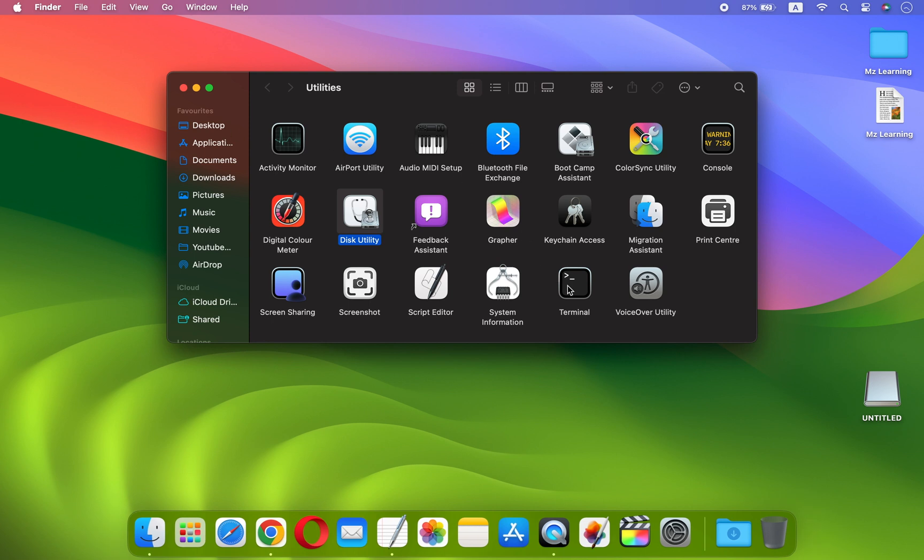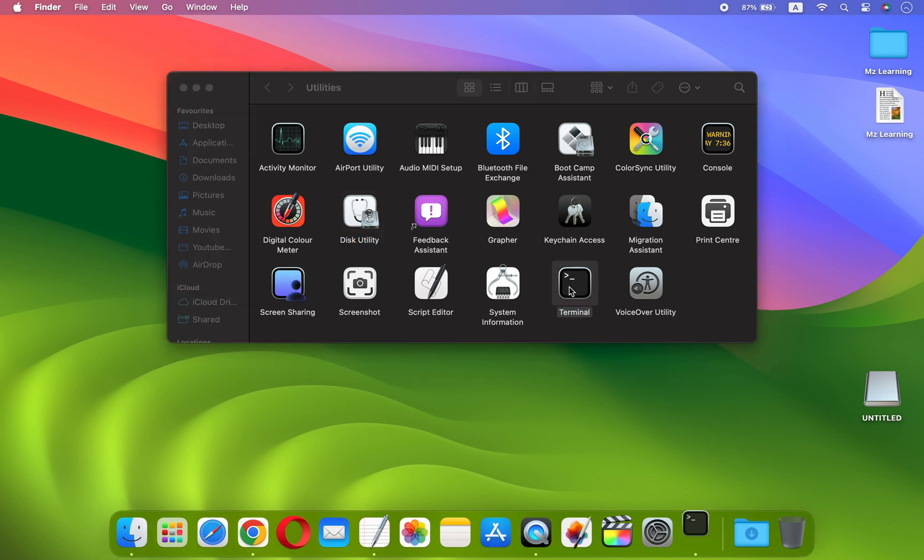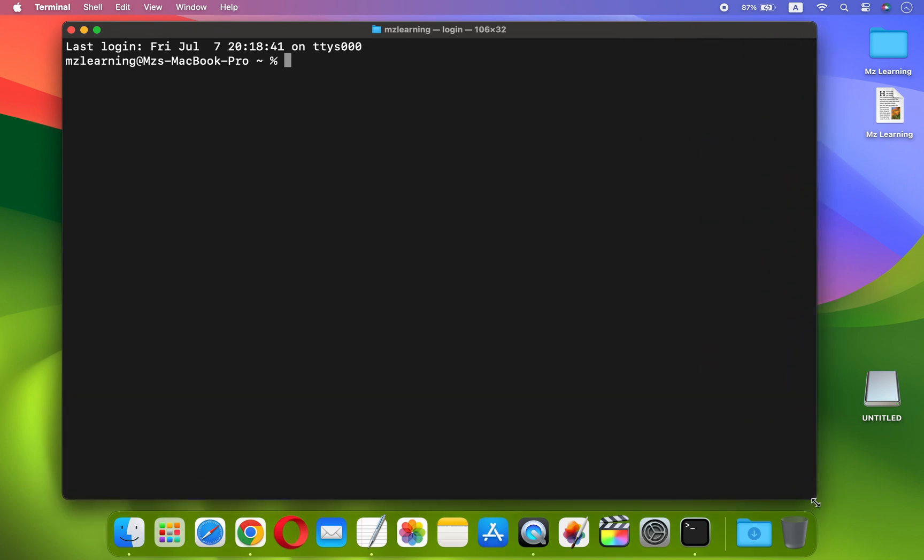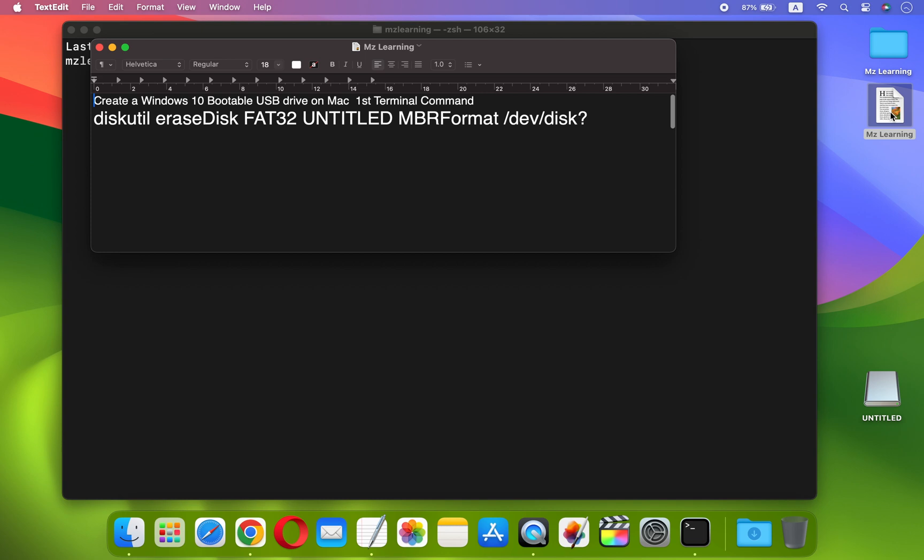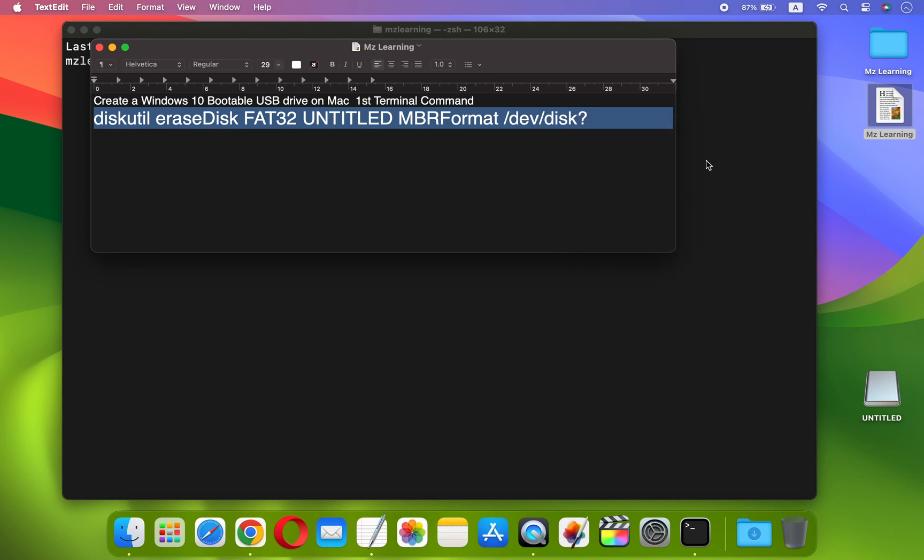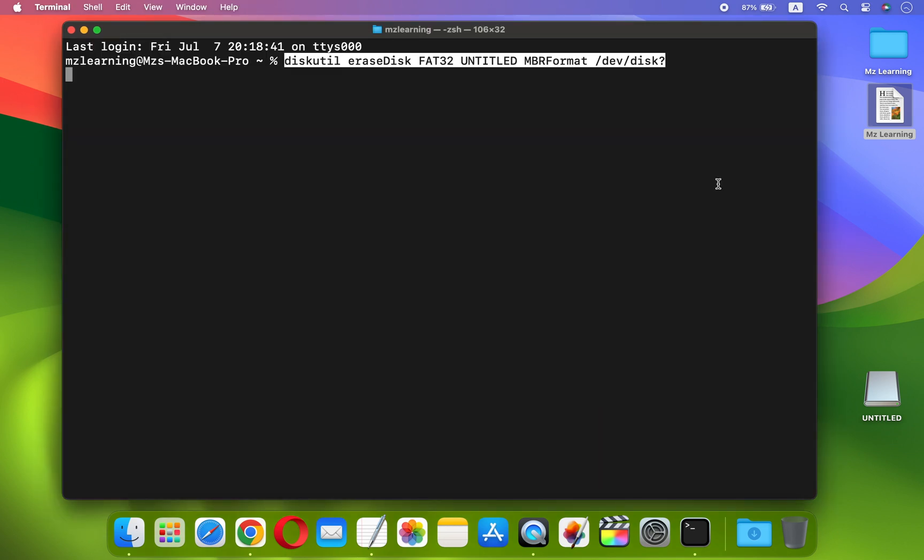Now once again navigate to your Utilities folder, and this time open your Terminal App. Please don't worry, you don't have to do anything difficult here, you just have to copy paste or type some simple commands. Please navigate to the video description, copy the first Terminal command, and paste it into your Terminal App.